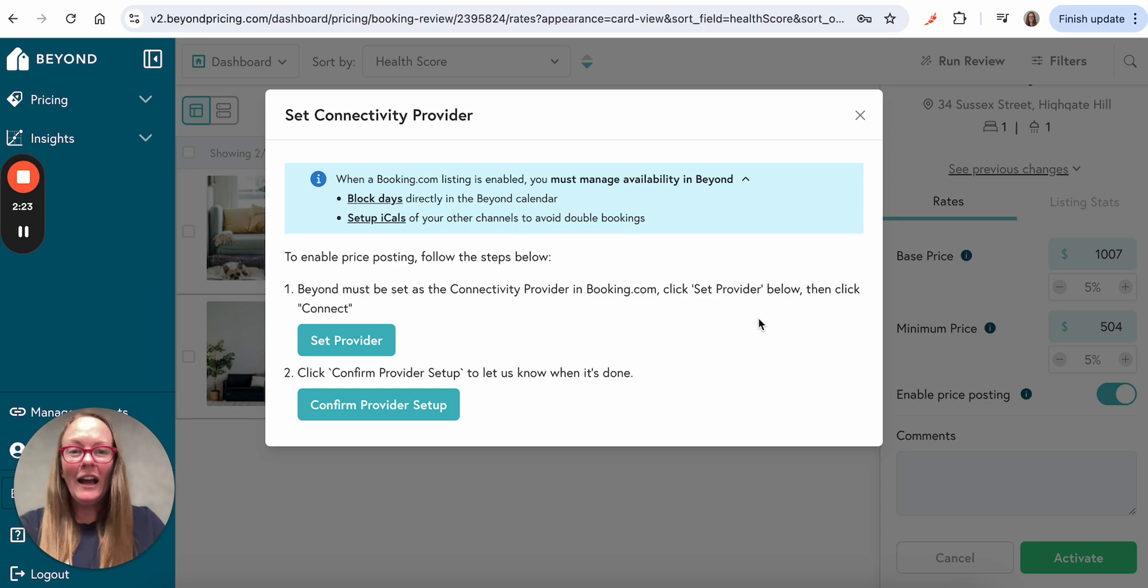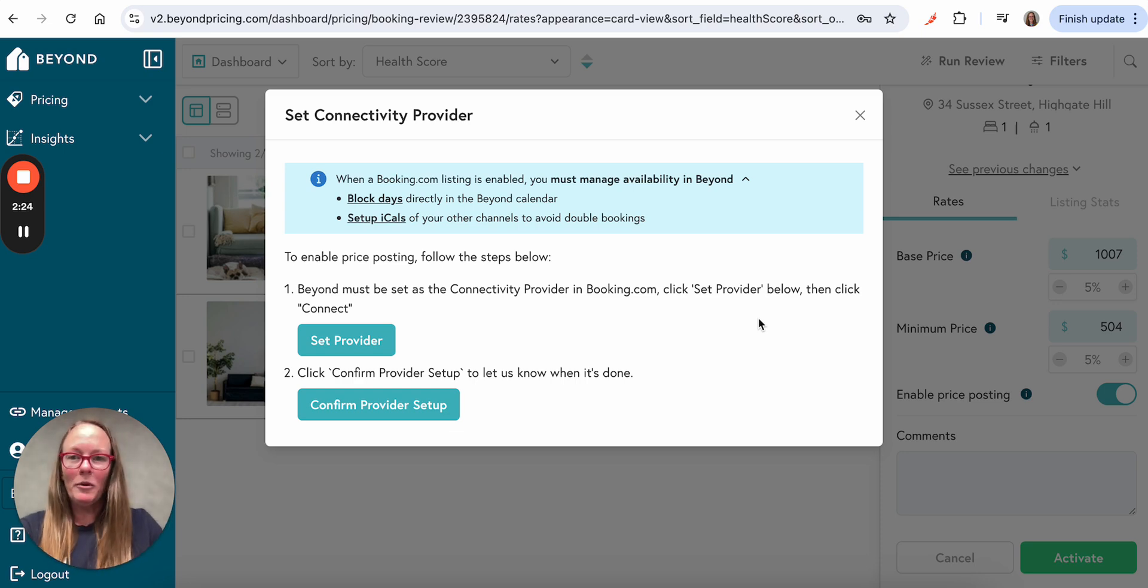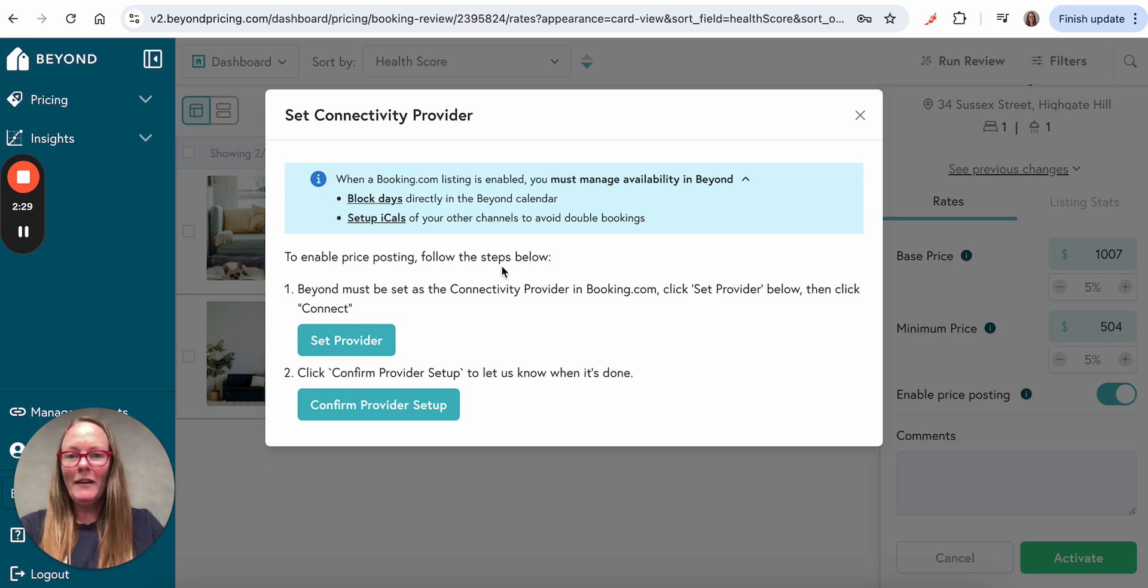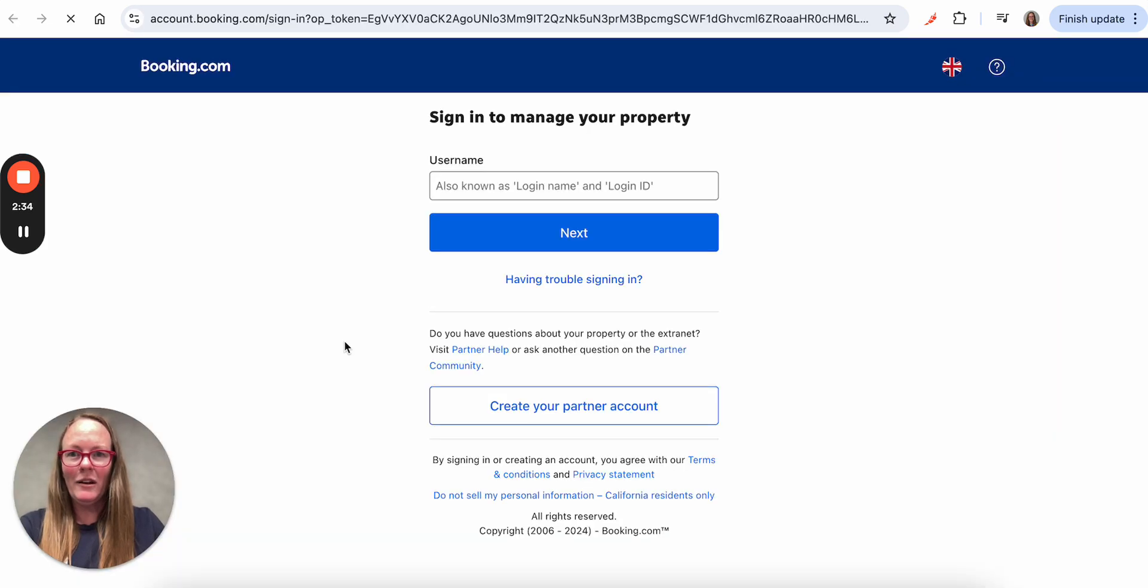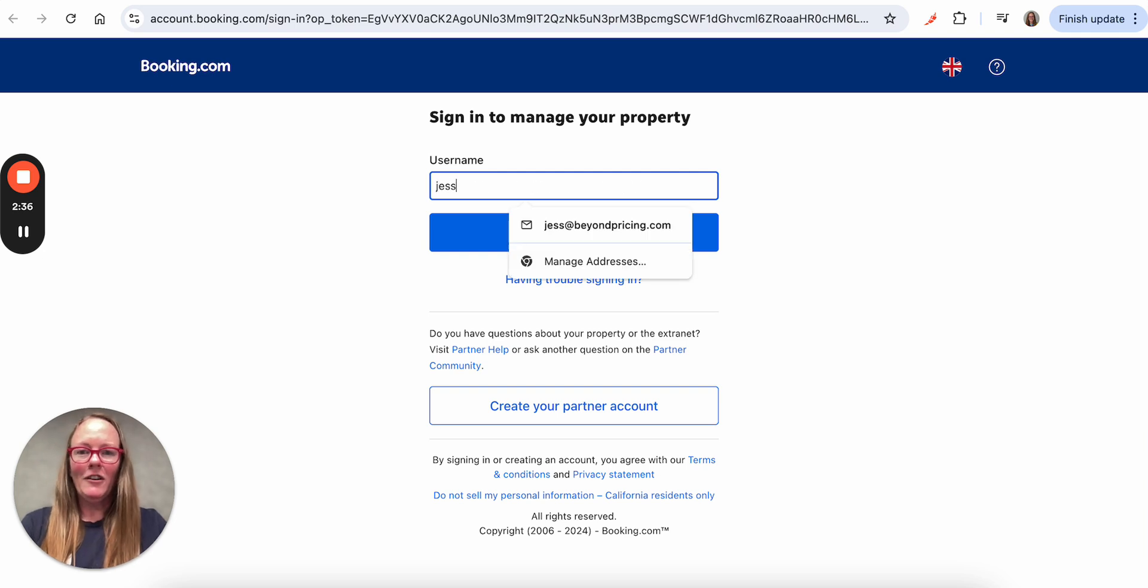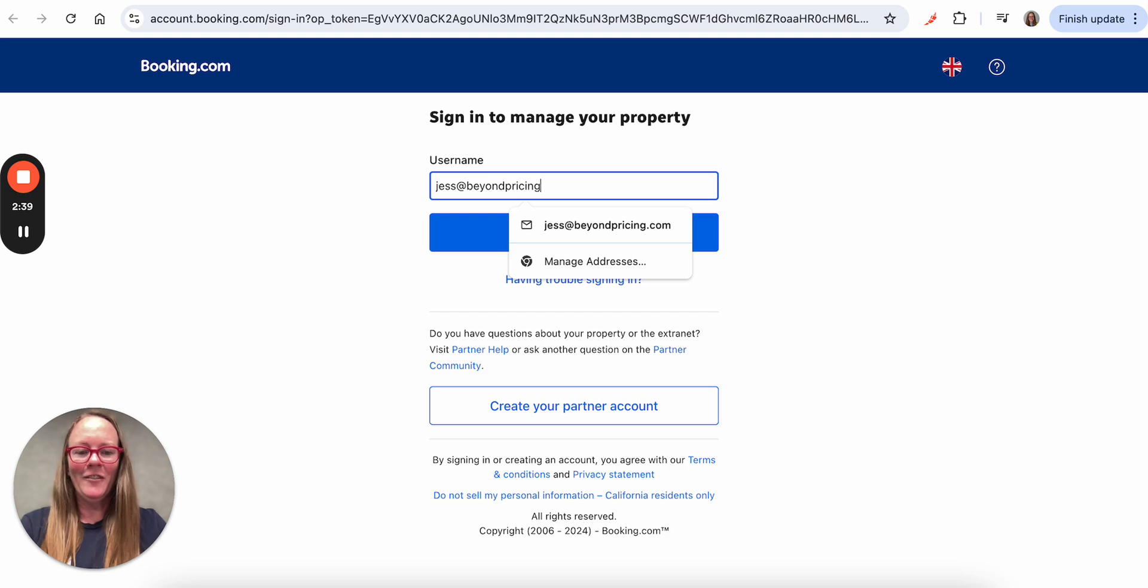And now I'm prompted to take an action in Booking.com. So if we follow the instructions here, we need to enable price posting. Please go to the connectivity provider in Booking.com. So if I click here on the set provider button, it'll take me to my Booking.com account, where I'll probably have to log in again.